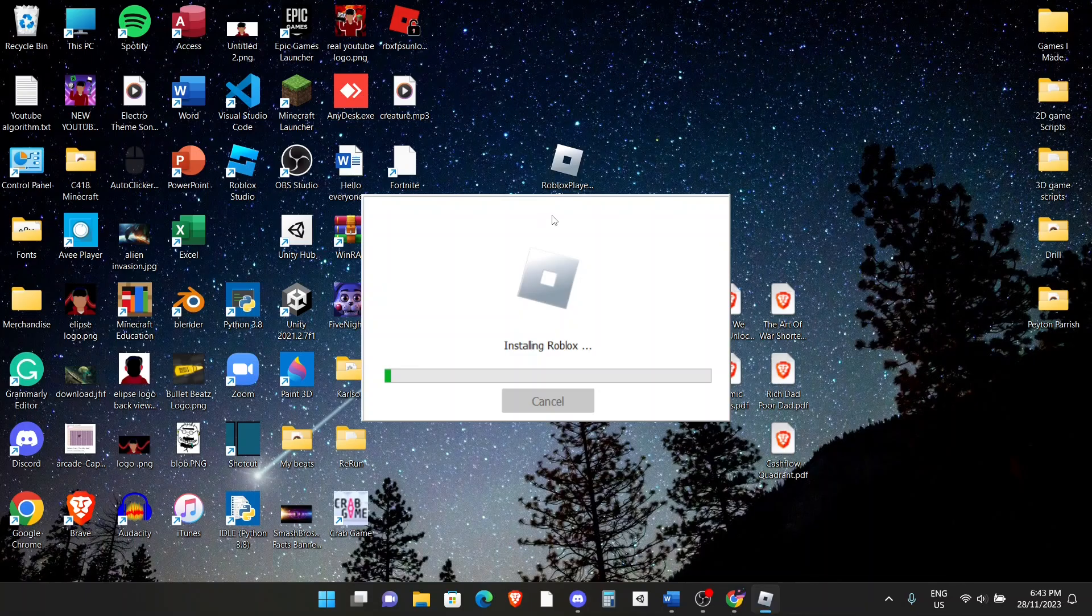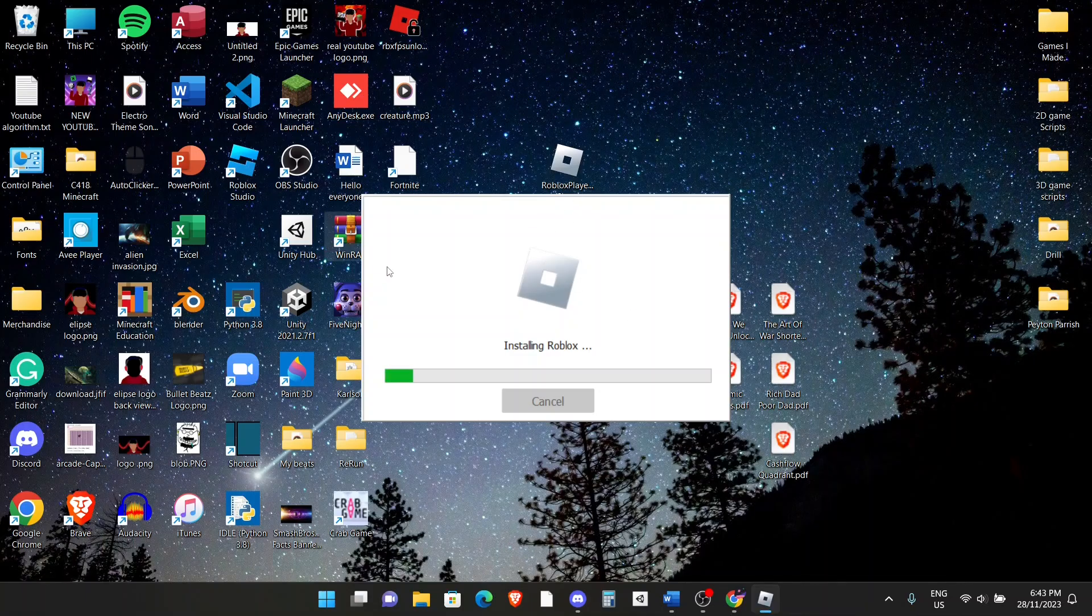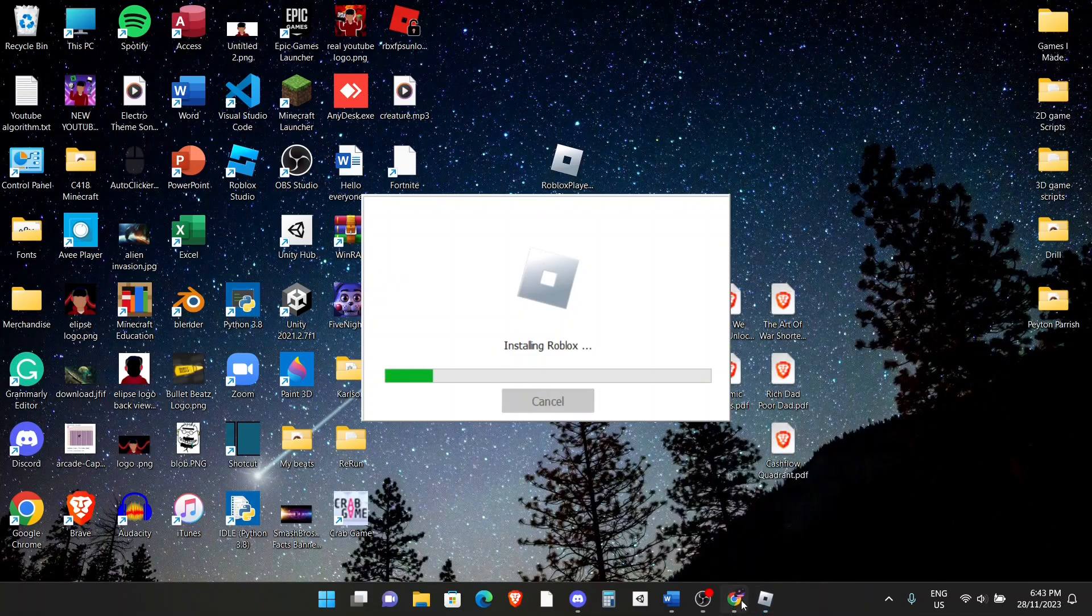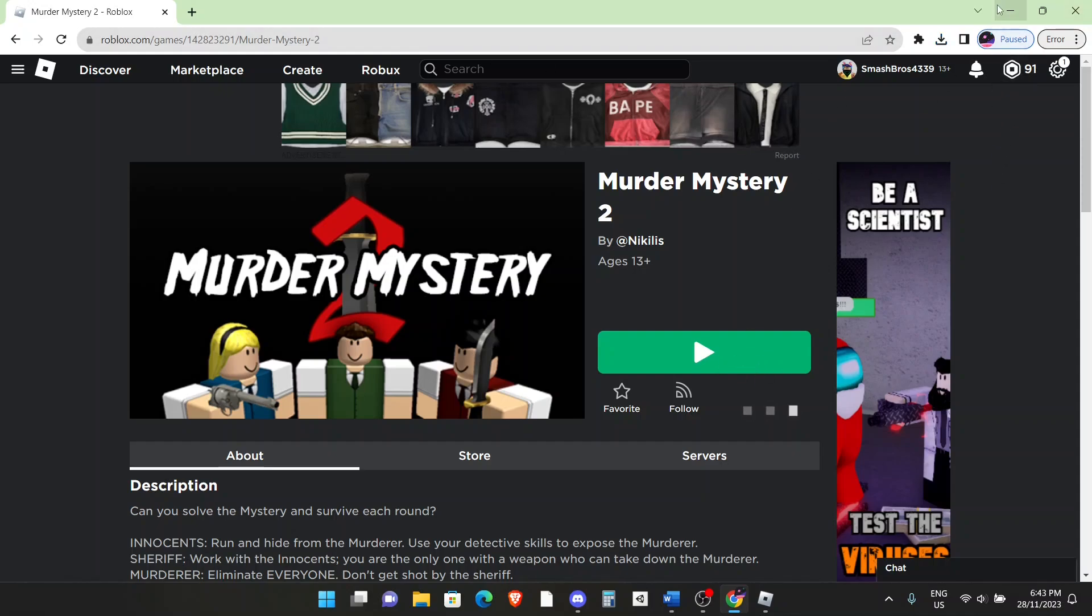You will get a pop-up that says do you want this app to allow changes on your computer. Just click on yes. As you can see, it's installing Roblox right here. When it's done, it should be working. To check, go back to any game and just launch it to see if it actually works. If it doesn't work, then continue watching.